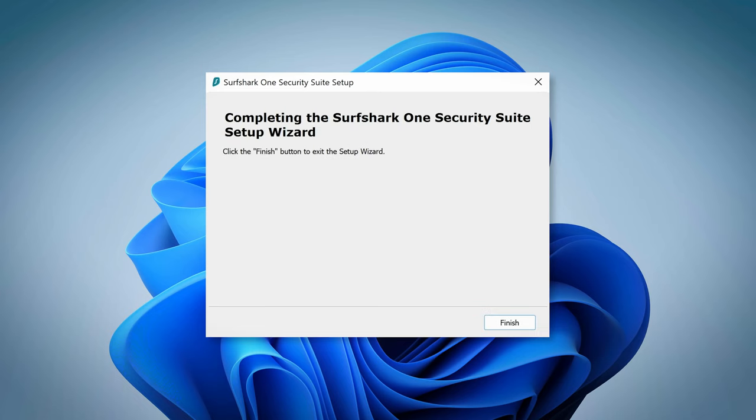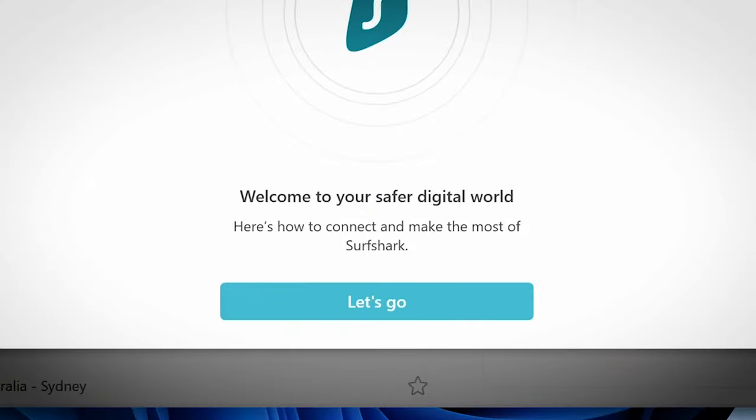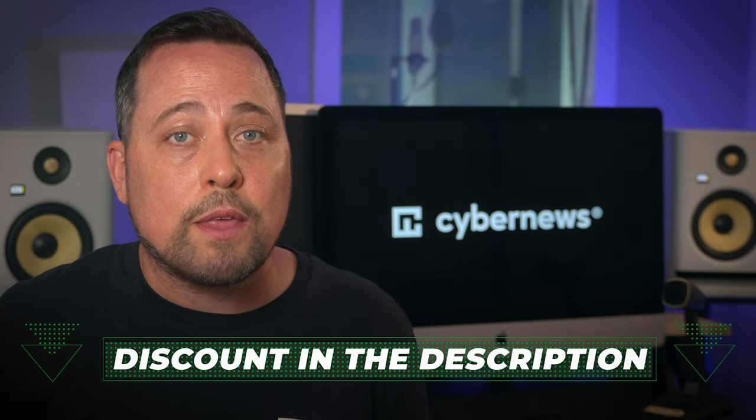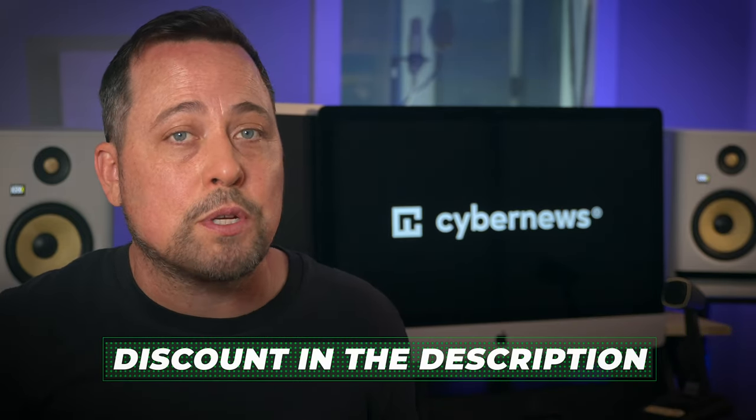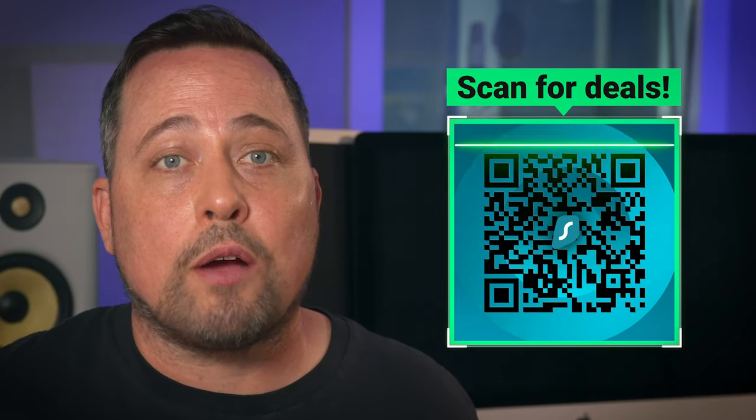The installation on any device is easy. It works exactly like any other program. You wait for the bar to fill up, log in, and done. Your VPN is ready to go. By the way, Surfshark actually offers a lot of discounts. We hunt for them and always update our descriptions with working ones. And you can even scan this QR code to get the deal of the day and shave some more bucks off your Surfshark VPN subscription.